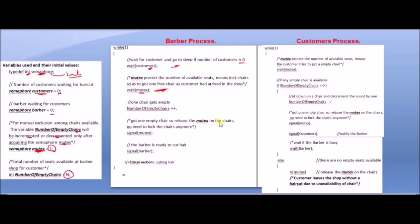Since there was a wait on mutex, we use signal(mutex) to release it. Now the number of empty chairs is released so that if any customer comes, they can check the number of empty chairs. So signal(mutex) is released. Then signal(barber).